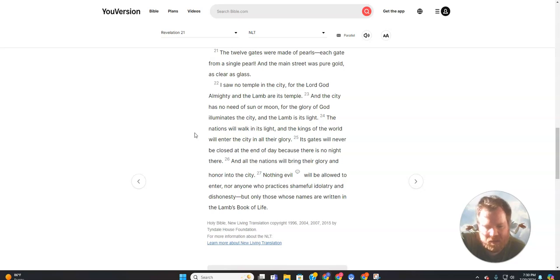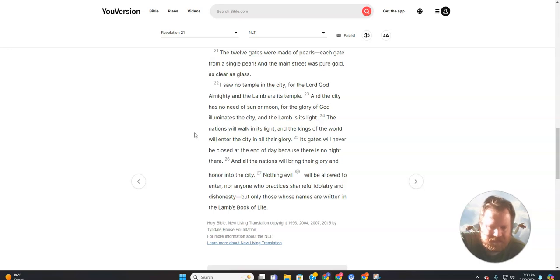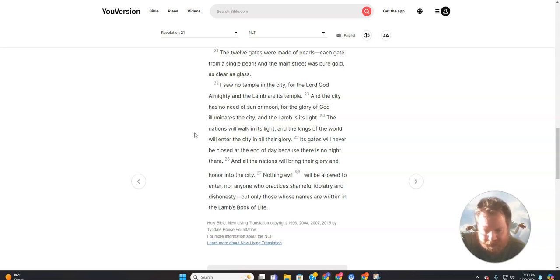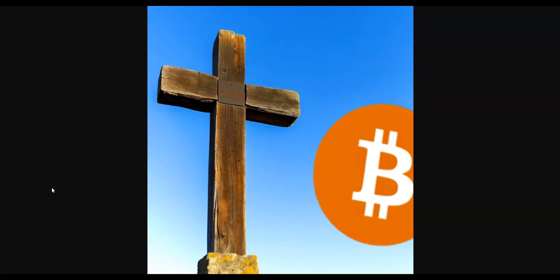And all the nations will bring their glory and honor into the city. Nothing evil will be allowed to enter, nor anyone who practices shameful idolatry and dishonesty—only those whose names are written in the Lamb's Book of Life. Obey Jesus. Saving Bitcoin. Jeremy Hane.